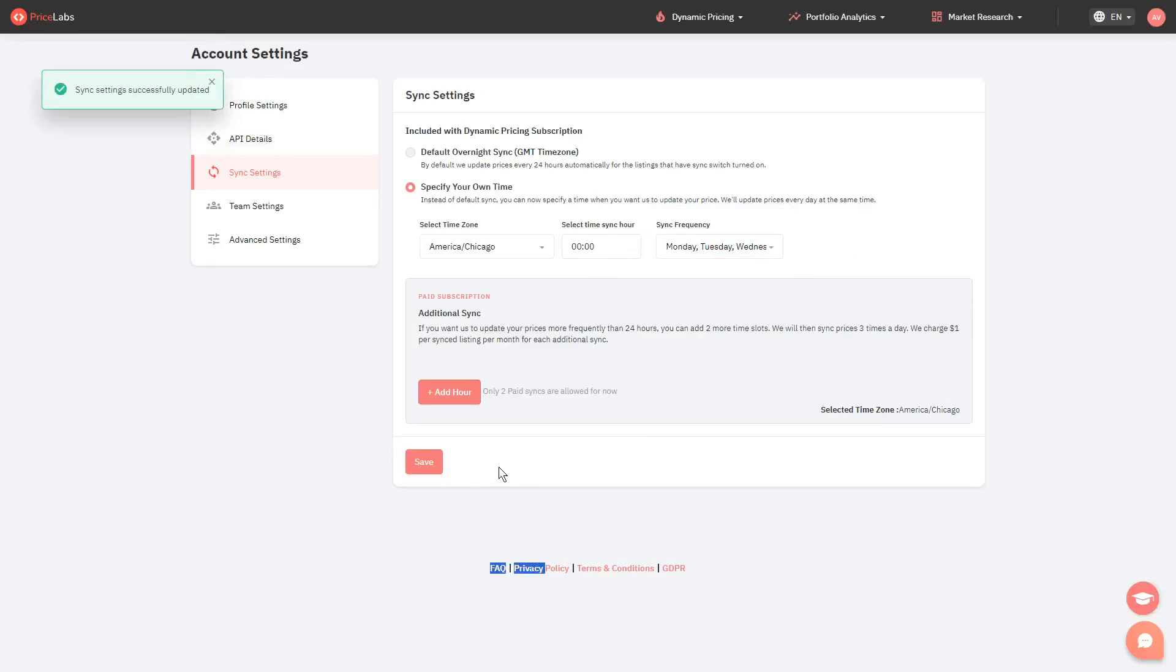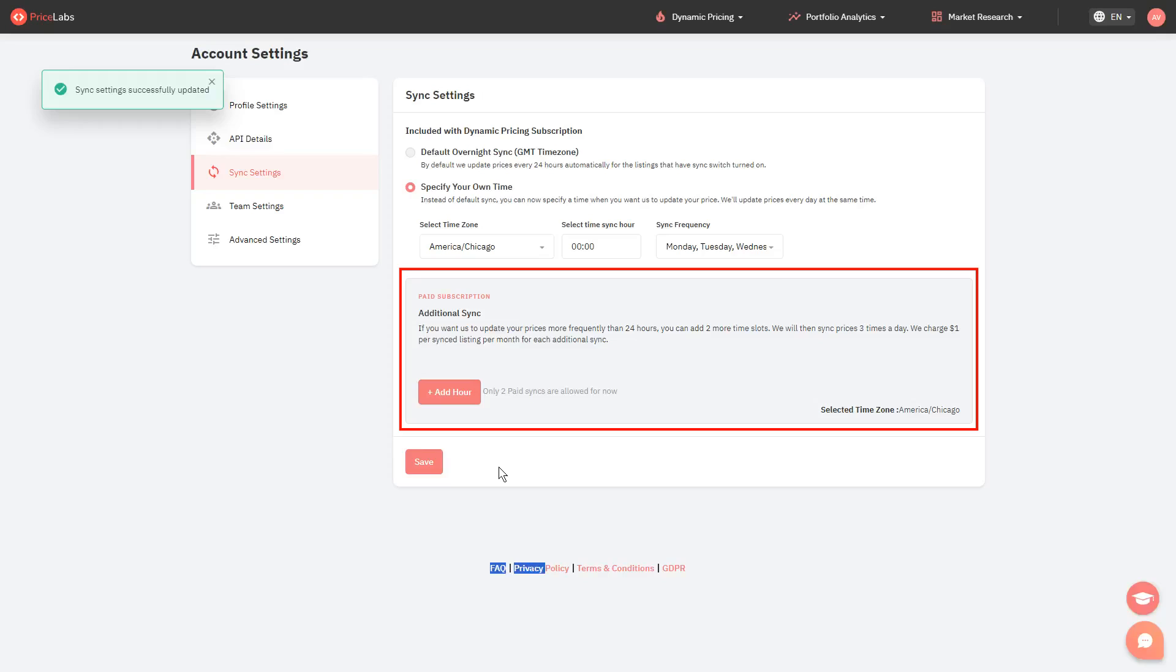There are cases when users prefer to automatically update their prices more than once a day. You do have an option to do that by adding paid additional sync. This cost $1 per additional sync per listing.